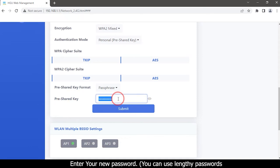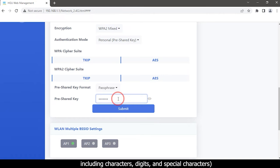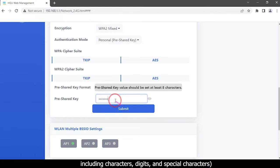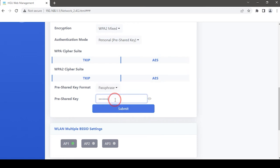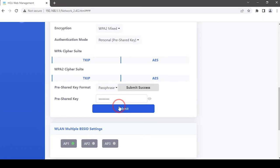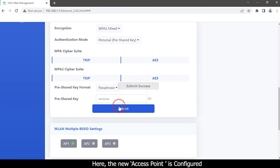Enter your new password — you can use any passwords including characters, digits, and special characters. Click the Submit button. The new access point is now configured.